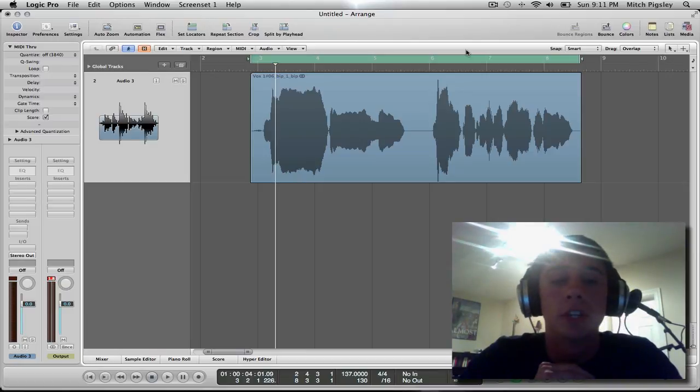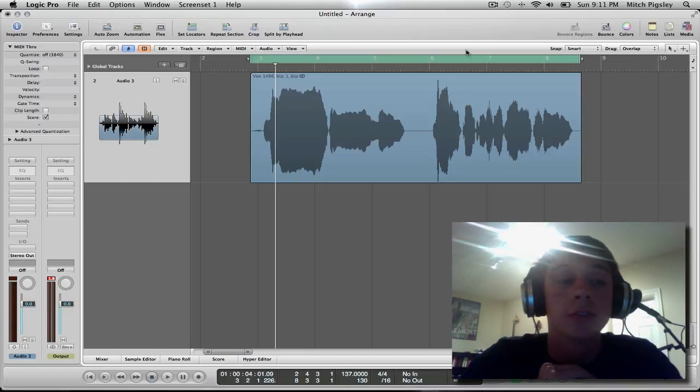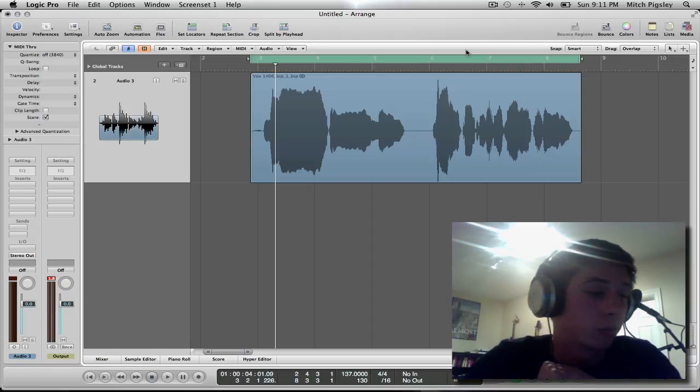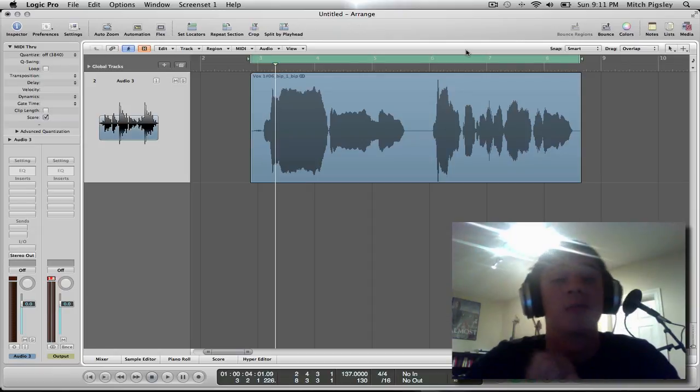Hey what's up everyone, Mitch here with another Logic Tutorial. This tutorial is going to be about editing vocals. Alright check this out.